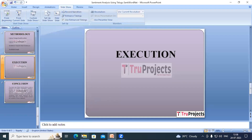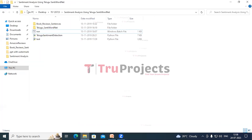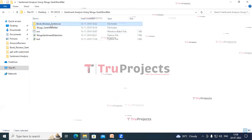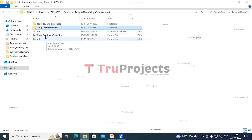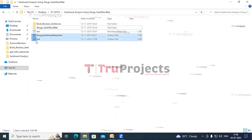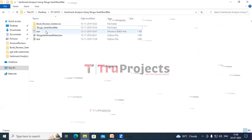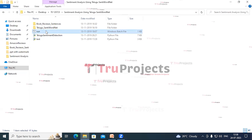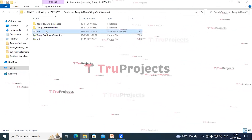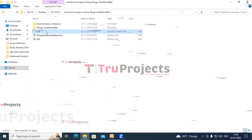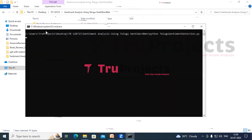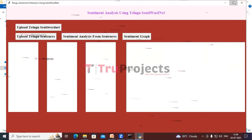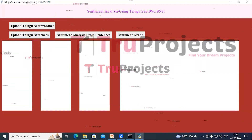To execute this project, first we have to open the code folder. This is the book review sentences dataset, and this is the Telugu SentiWordNet dataset folder. These are the Python main code files. This is the run.bat file — instead of executing the program in the command line interface, we have created this Windows batch file. Double click on run.bat and a graphical user interface will be opened.